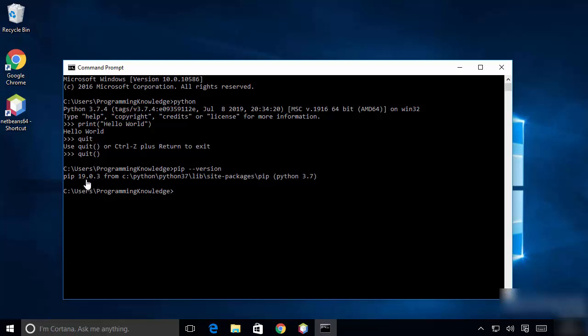This is how you can download and install Python on your Windows 10 operating system. I hope you have enjoyed this video, and I will see you in the next video.